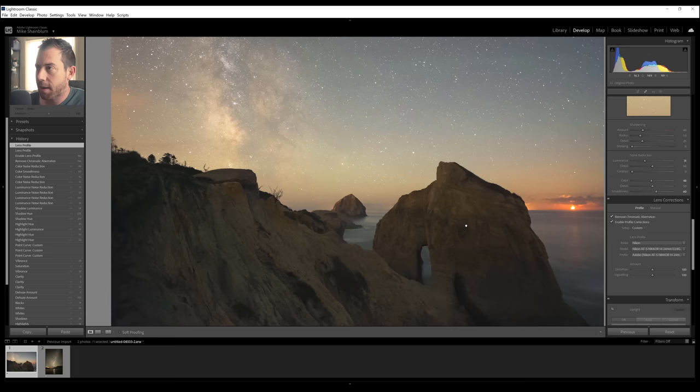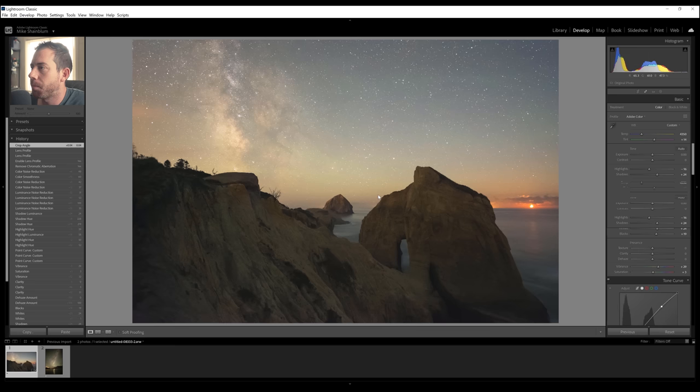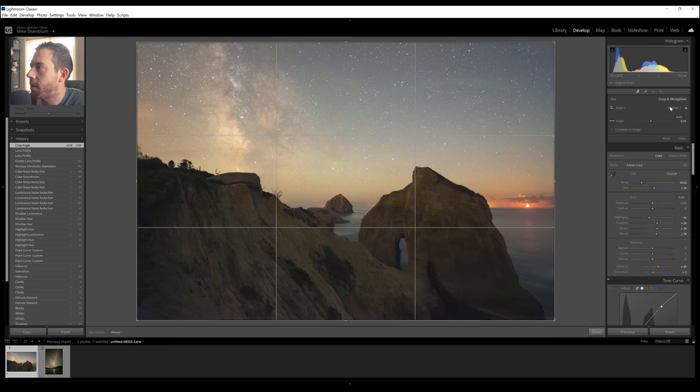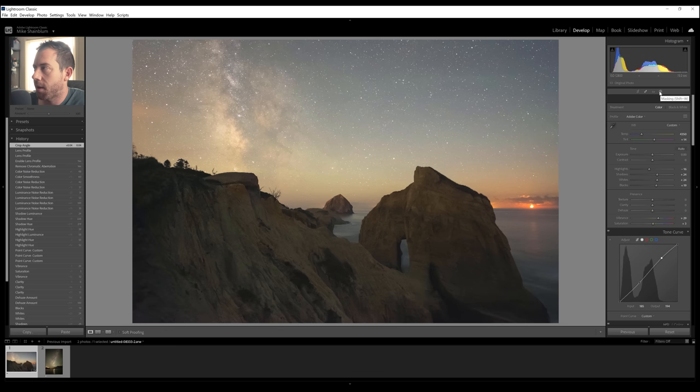I guess I didn't really do a crop for this image. Personally, I don't think it needs a crop. It seems pretty level. But if you do have an issue with your horizon or you want to crop the image, the crop tool is right here. But masking is what we're going to click to do our selective editing.